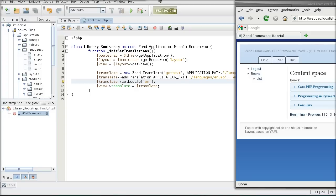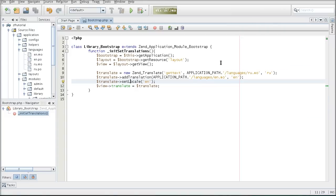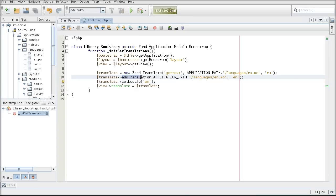Before we let Zen Framework detect a language set in the browser or by the user, we are going to let it scan a language's directory automatically instead of having to manually add each language using the addTranslation method.